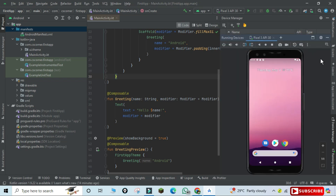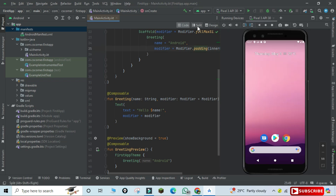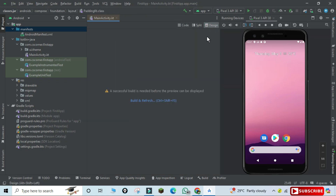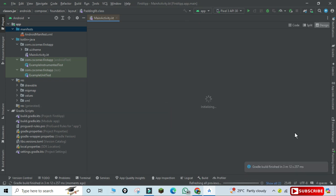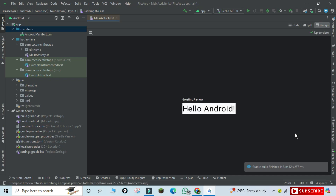Here we have different options: Code, Split, and Design. Code shows your coding part, Split shows code as well as design, and Design shows only the design part. I'm clicking on the Design button. To get the preview we need to build and refresh — I'm clicking that link. After waiting for the build to finish, it's now showing me the 'Greeting Preview' — 'Hello Android' — which matches what's written in my code.